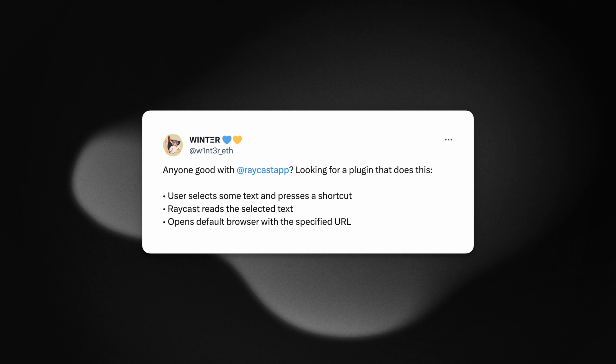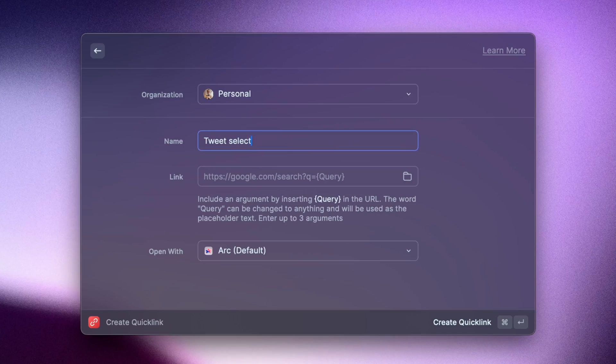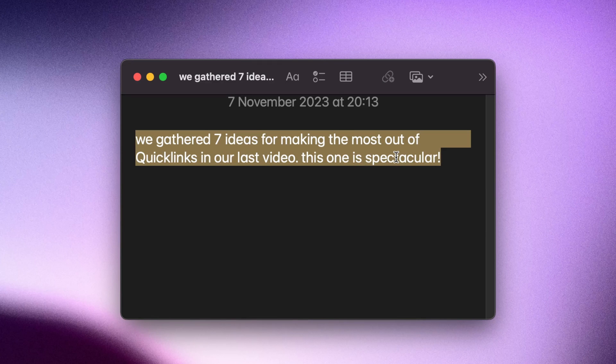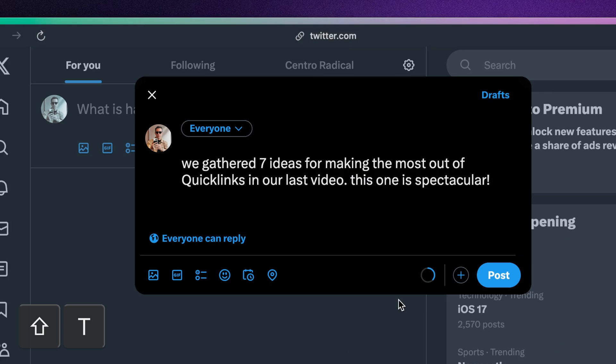This next one is one of my favourites — it was actually a recommendation on Twitter, so shout out to Winter for that one — which is a quick link to tweet the selected text. All I have to do is create a quick link and add a hotkey to it. And with the same technique as before, I can select the text, press my hotkey, and it's ready to tweet.